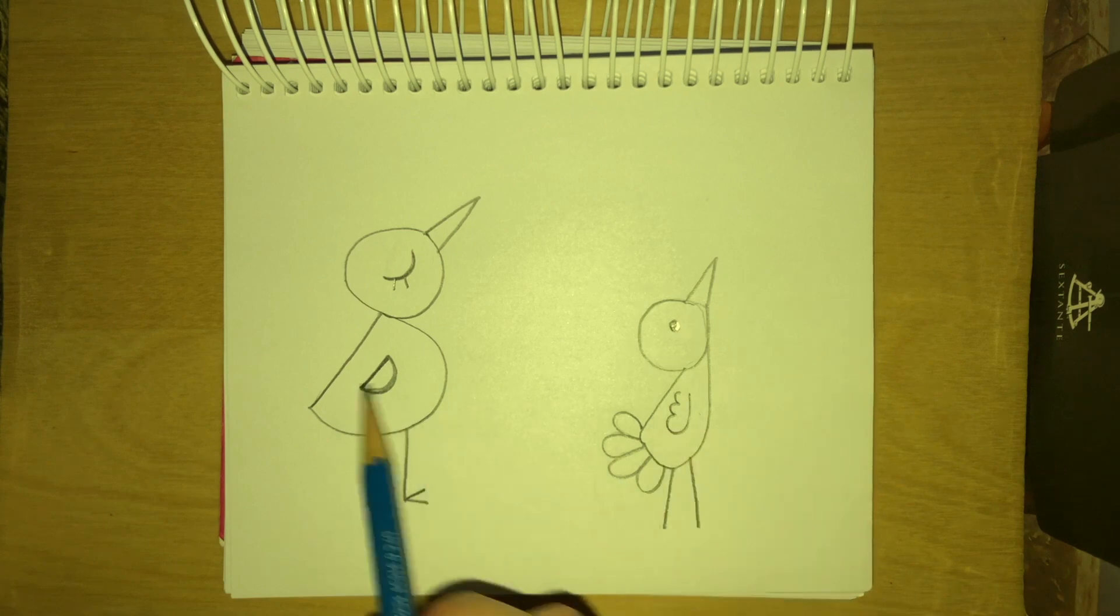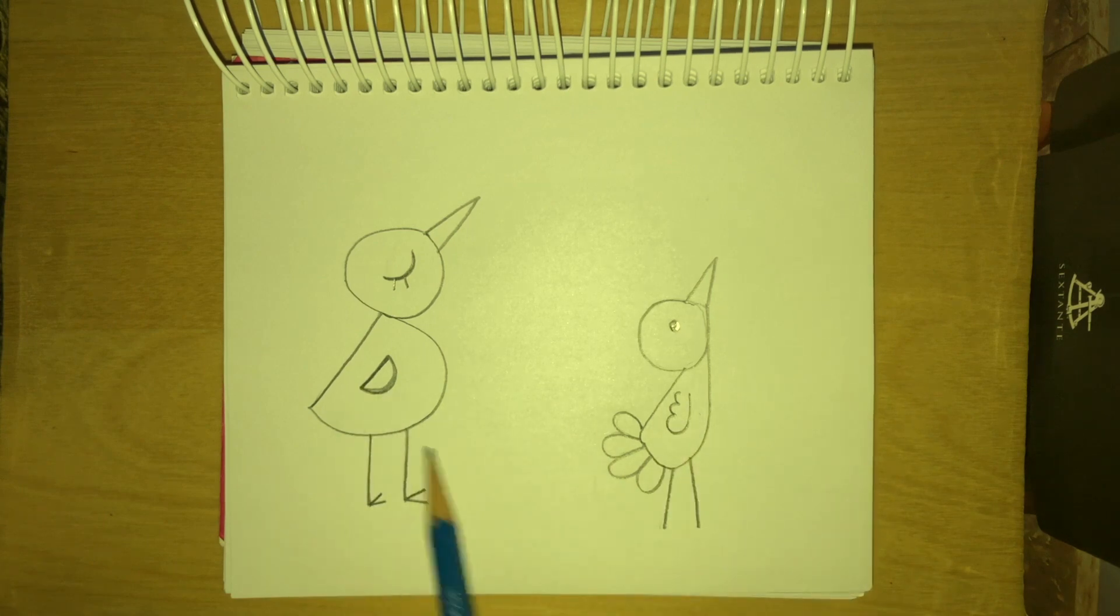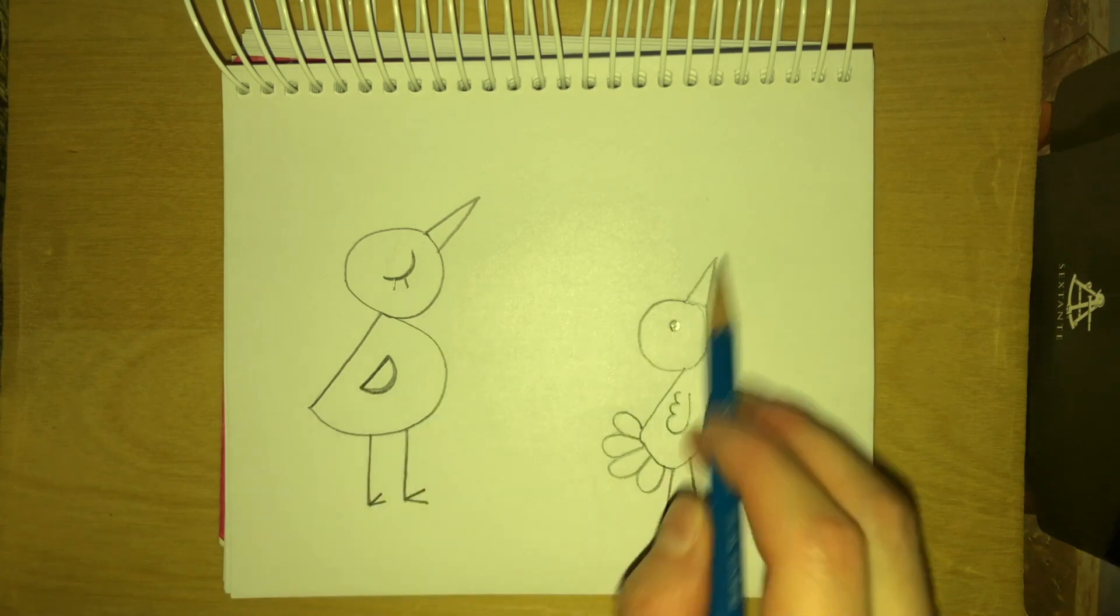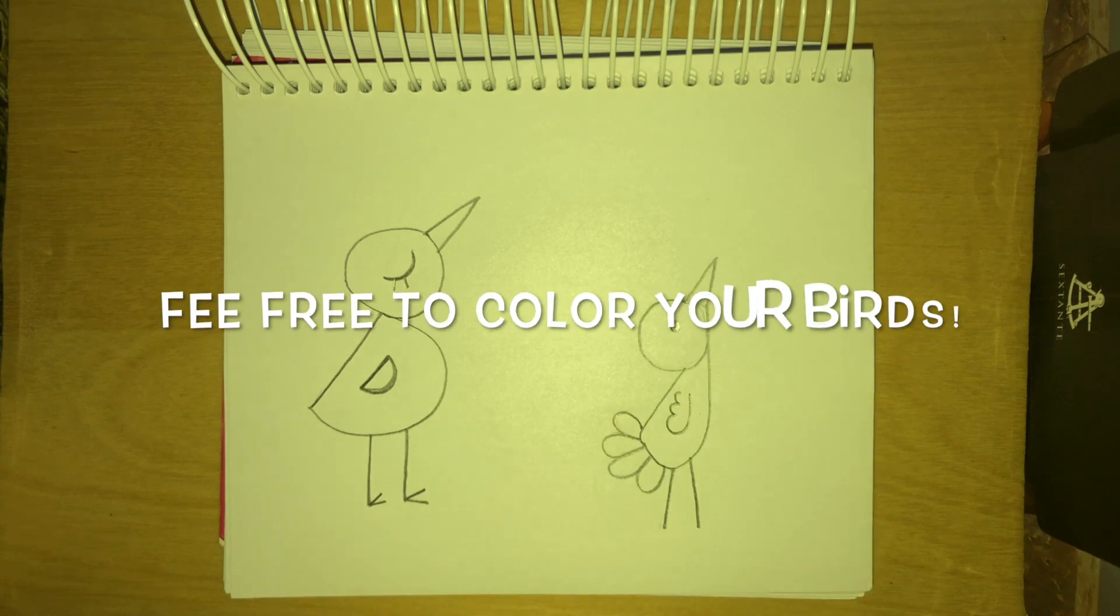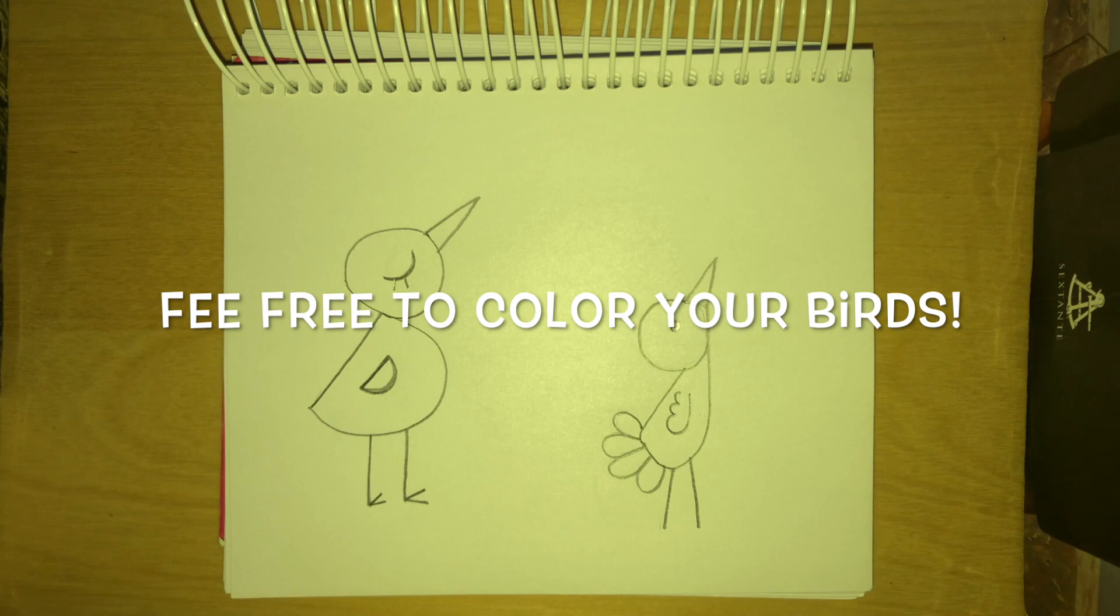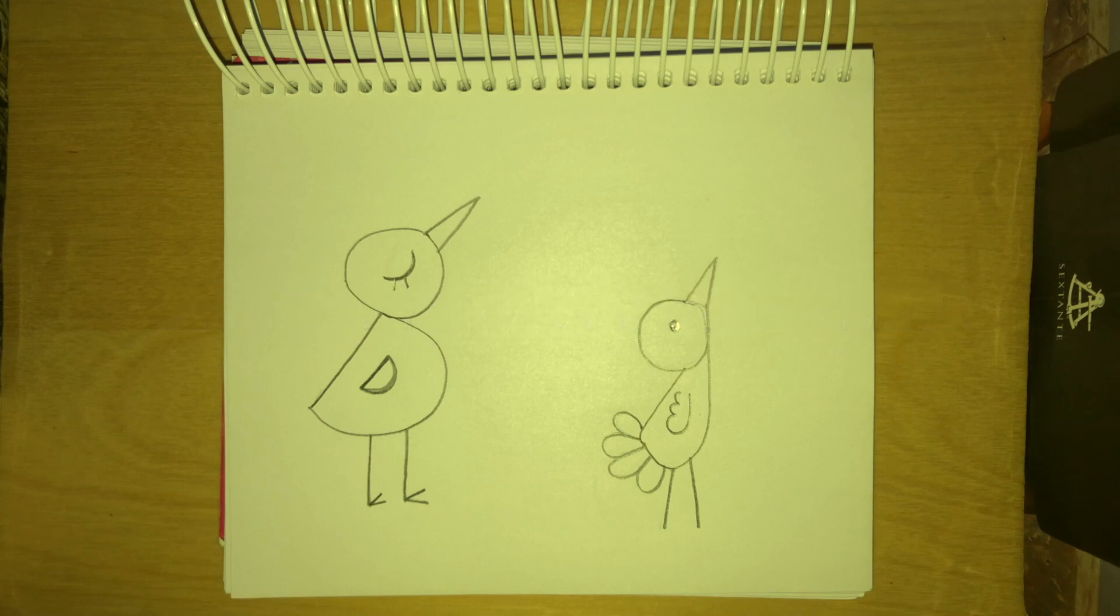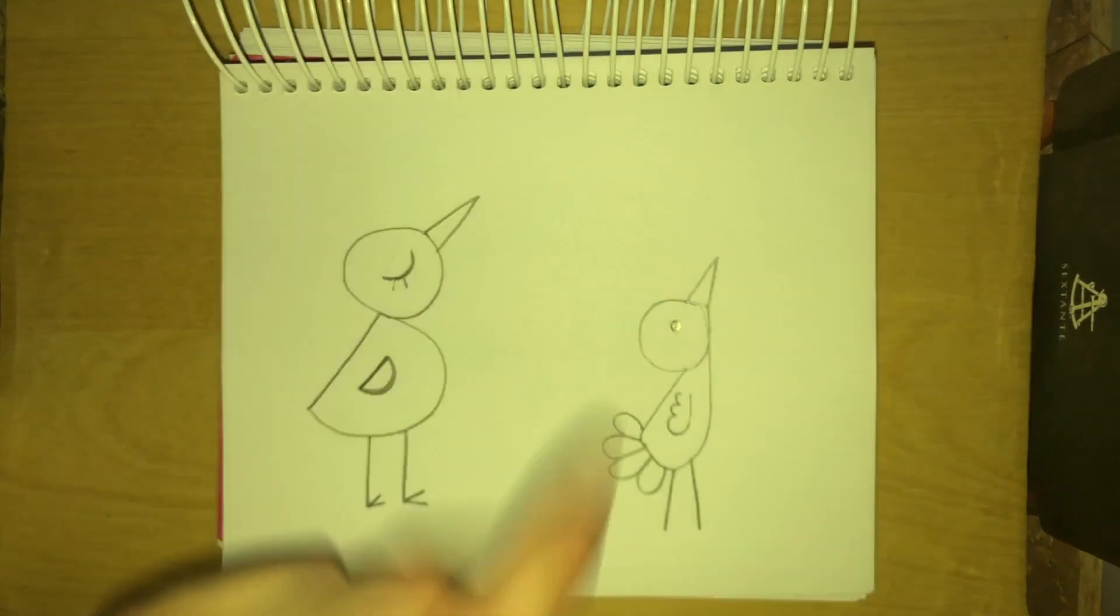Two birds that look different but they're both facing up. And I hope you enjoyed it. Please send a picture of your drawing to Miss Sim so I can take a look. I'll see you next time. Bye bye.